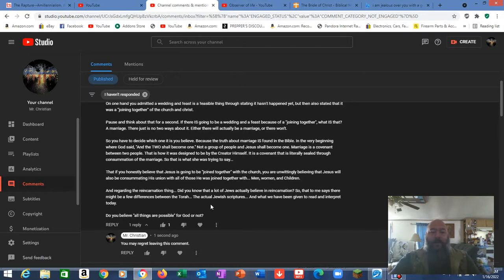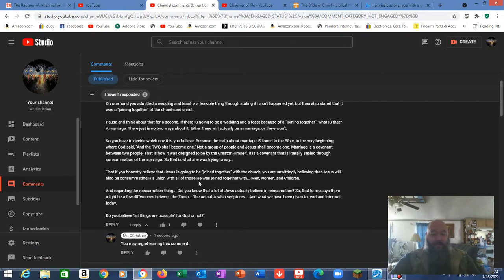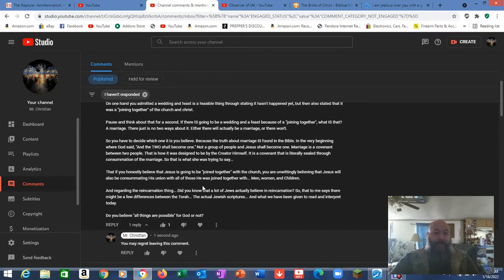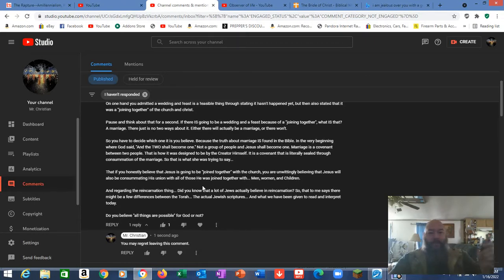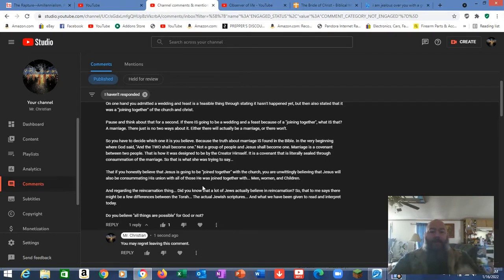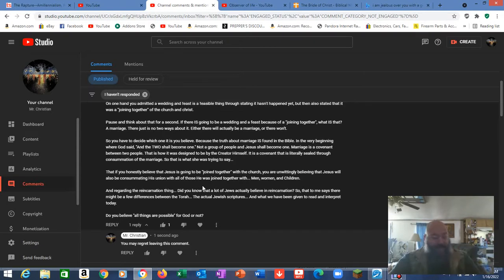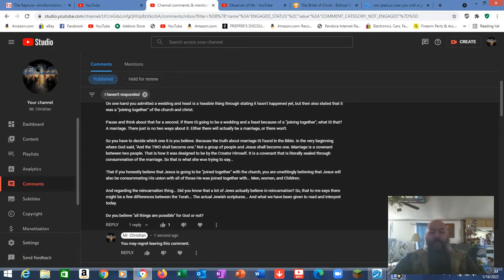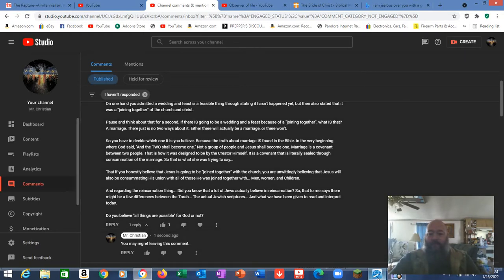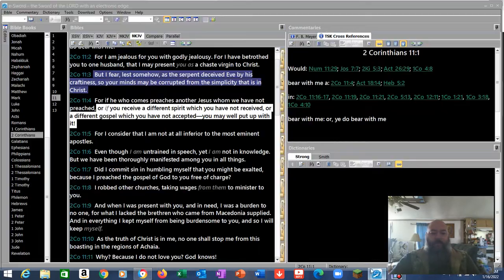And your final statement is do you believe all things are possible for God or not? Yes. But I also believe that there are some things he won't do because they're not necessary. I believe what his Bible says. So it's pretty clear by your statement you don't believe the Bible is accurately translated. Duly noted. You're a heretic and a liar.